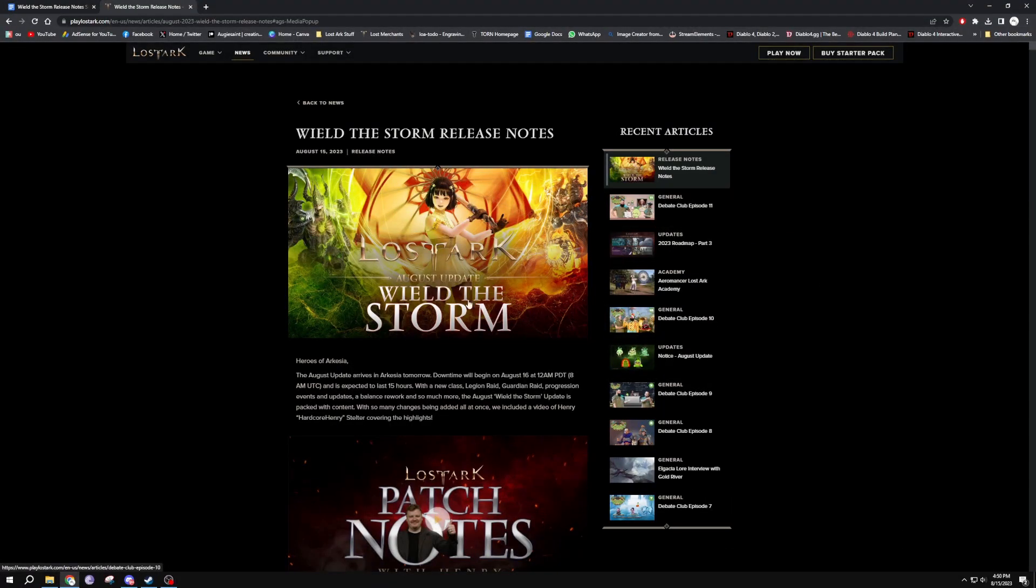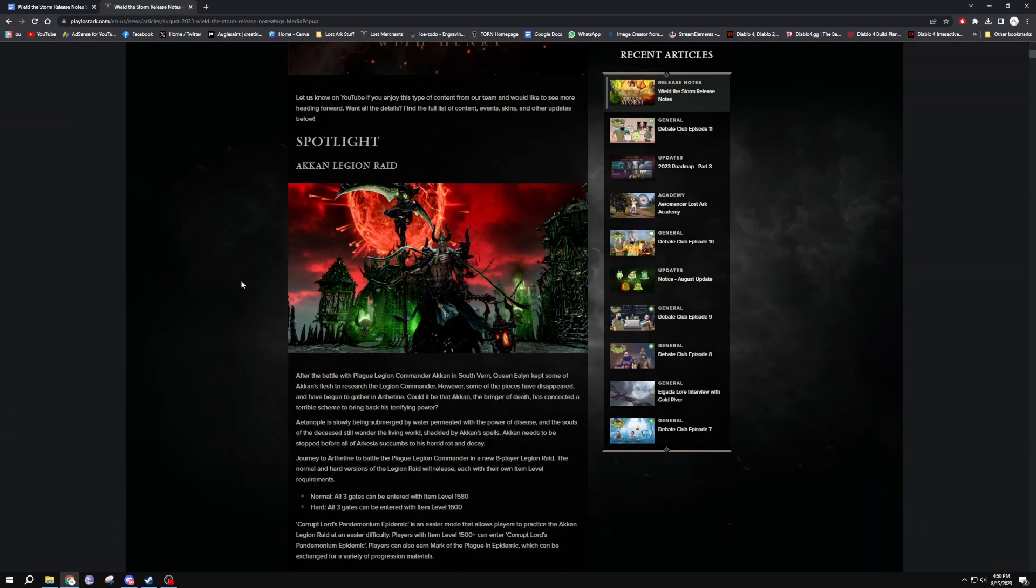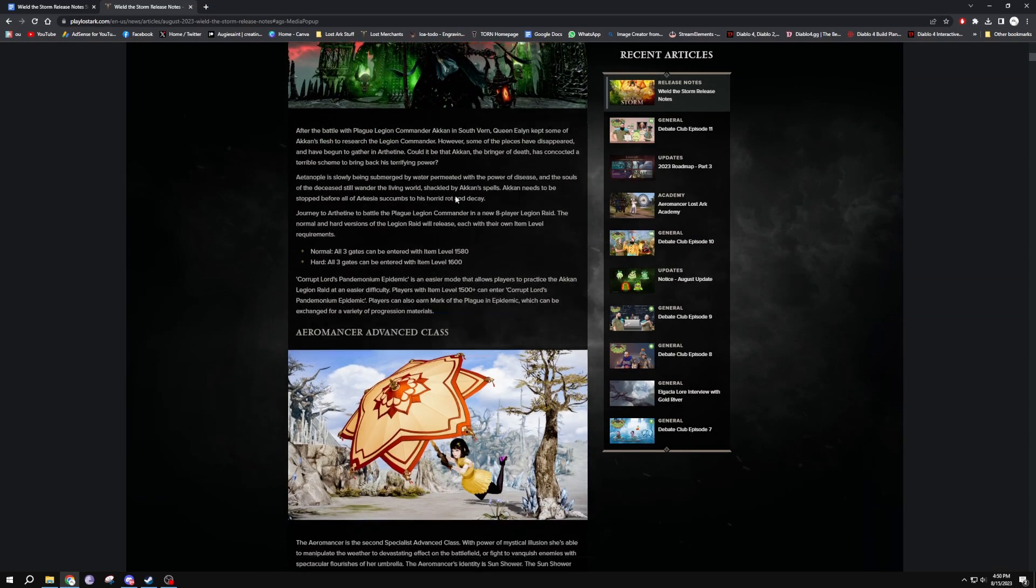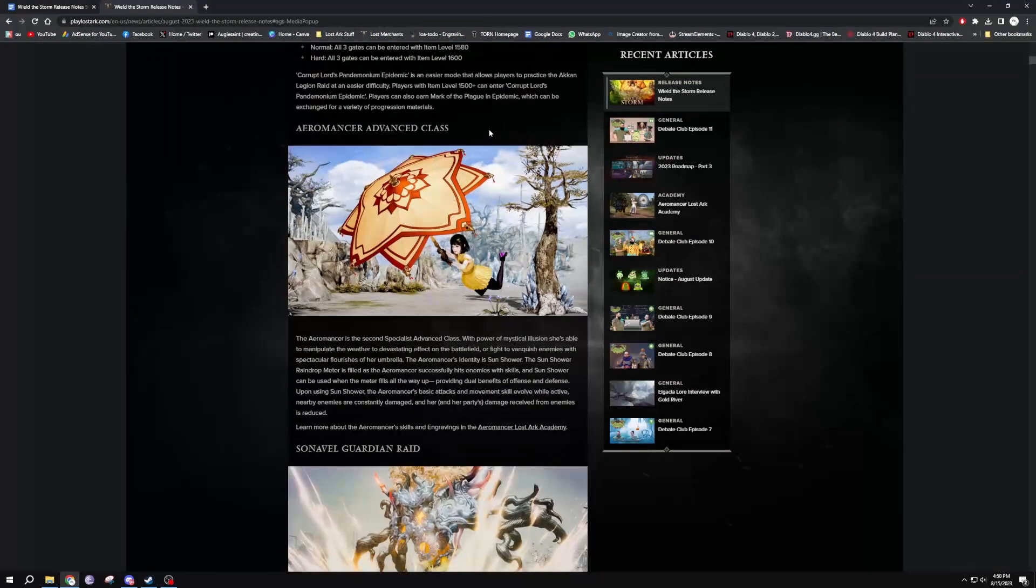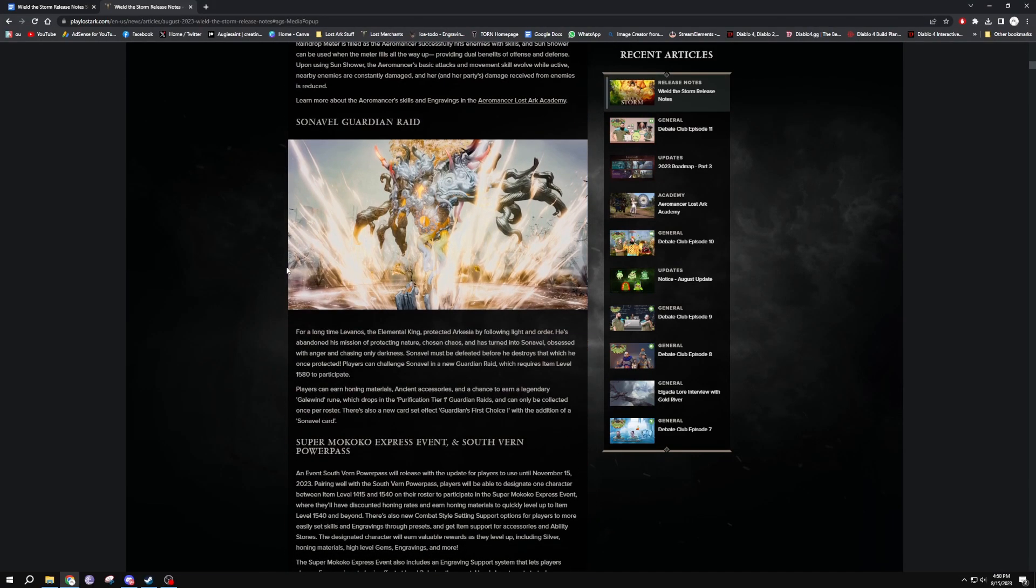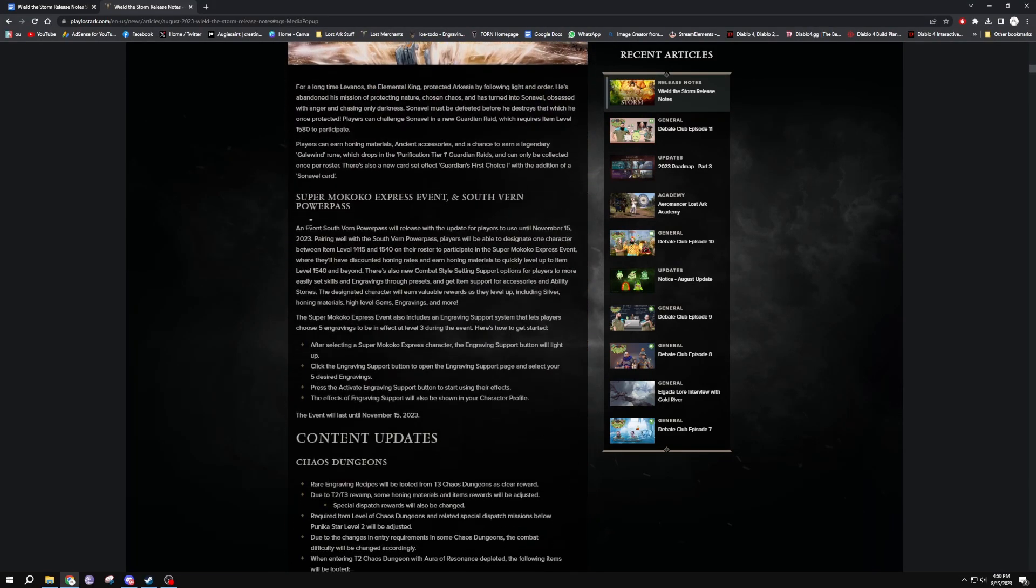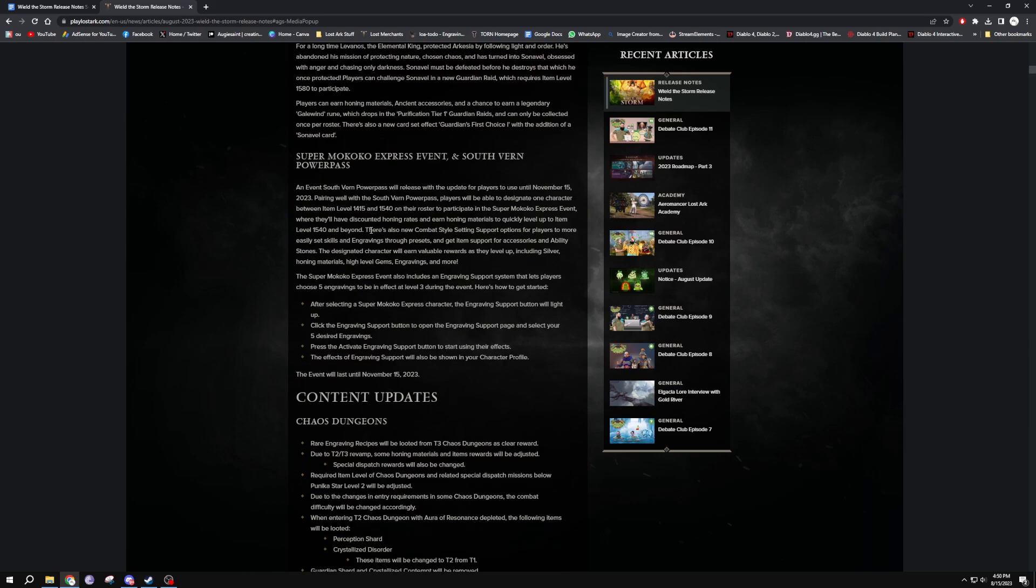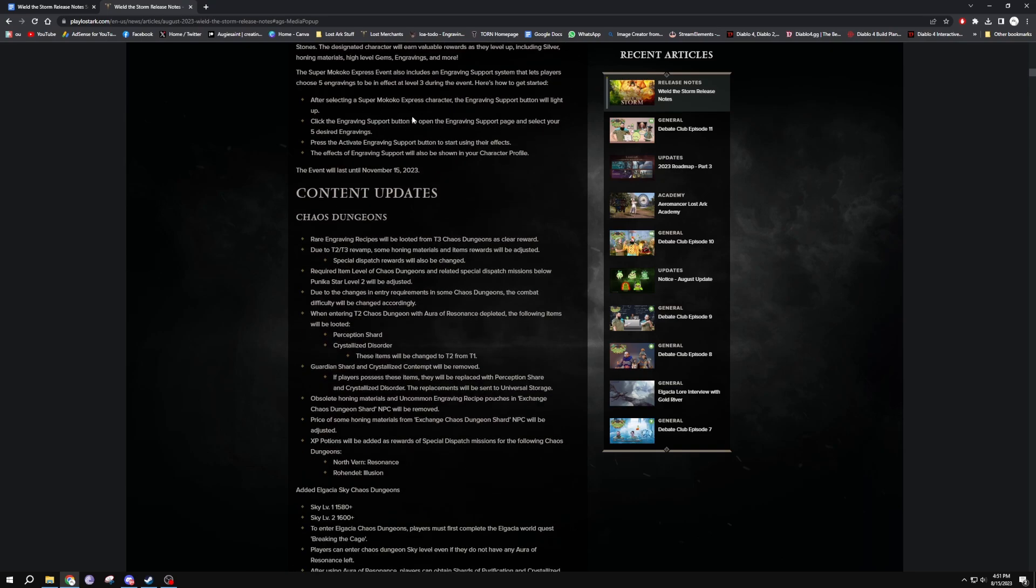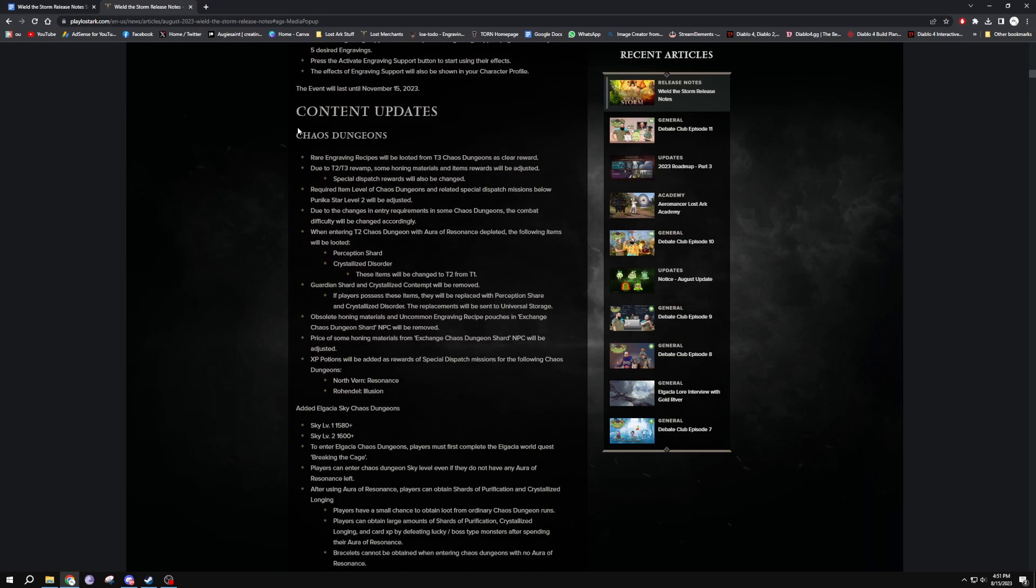So Wield the Storm release notes, let's skim through it as we have covered most of the things. Akarn Legion Raid with a soft reset, Aeromancer Advanced Class, they've got Sonnavel, Super Mokoko Express. We see there they don't really go too much in detail. Okay, it will be between 1415 and 1540, so it starts at 1415. So once you're like a little bit into tier 3, I believe the new tier 3 entry level is like 1250. It used to be 1302 before. And then they say with all the Hyper Express five engravings on the engraving support, that's all good there. We spoke about that, ends on 15th of November.